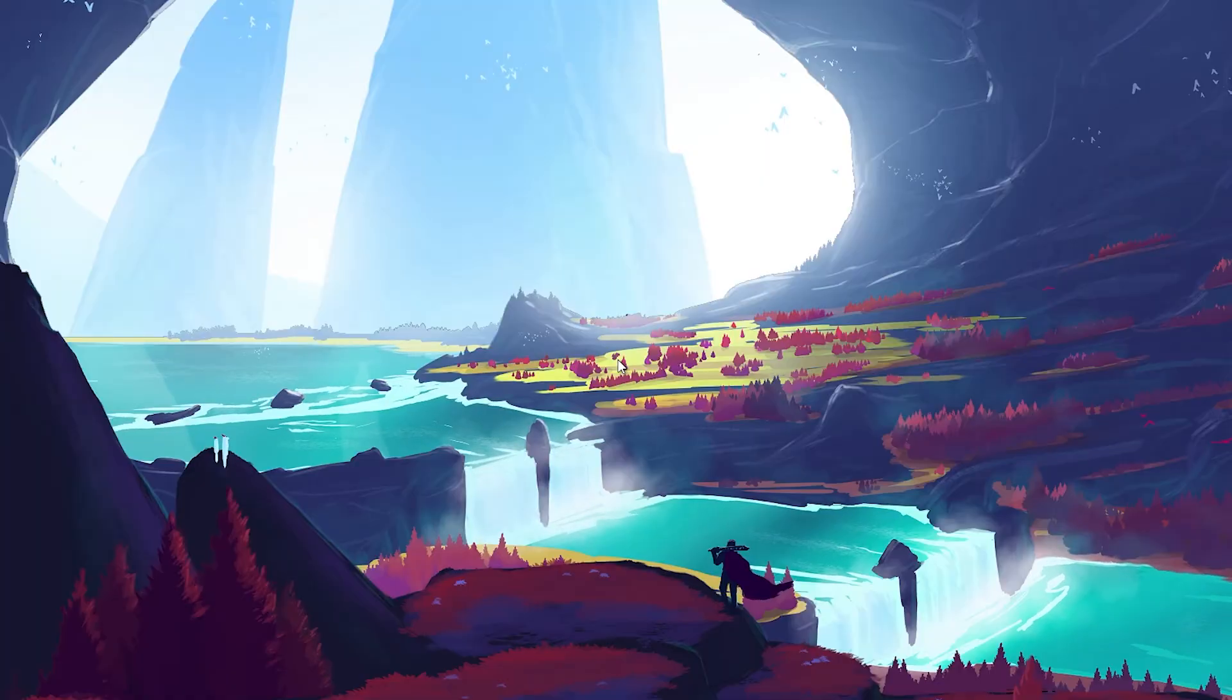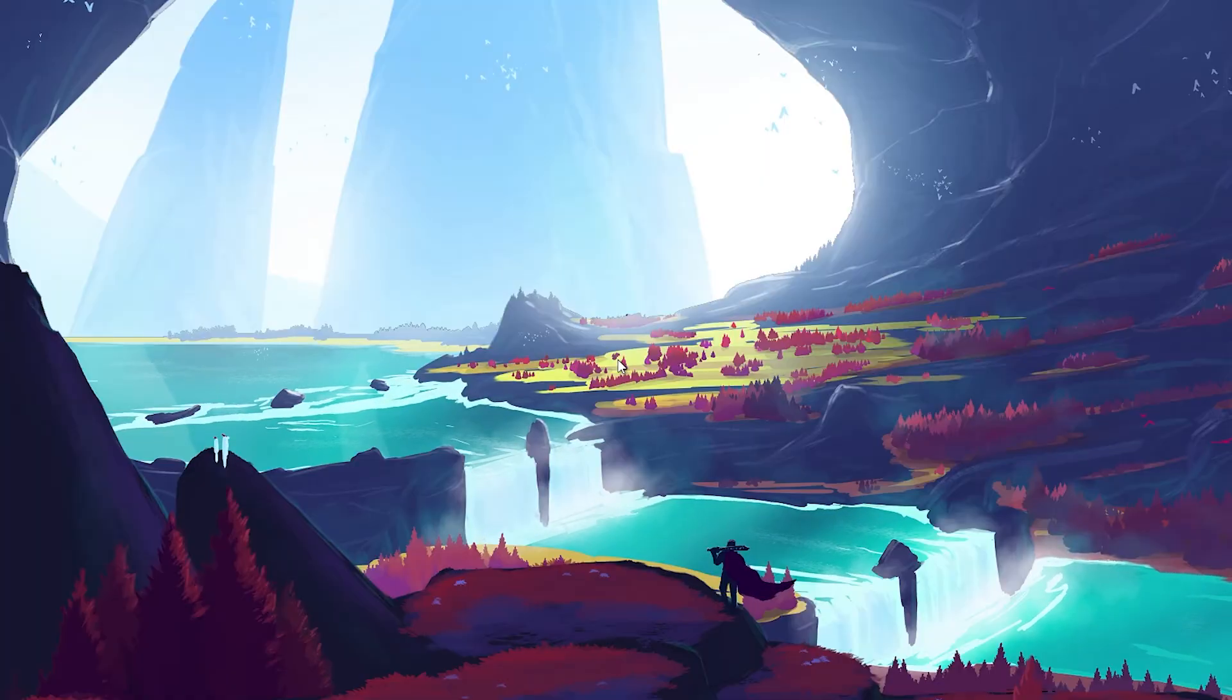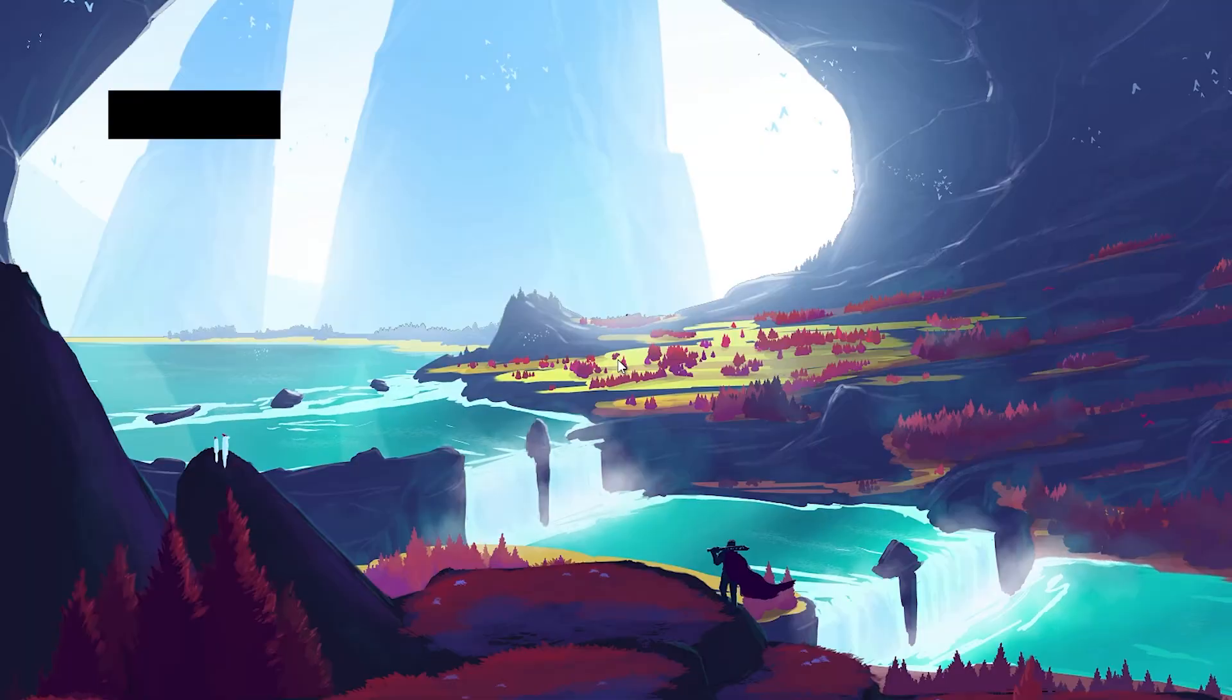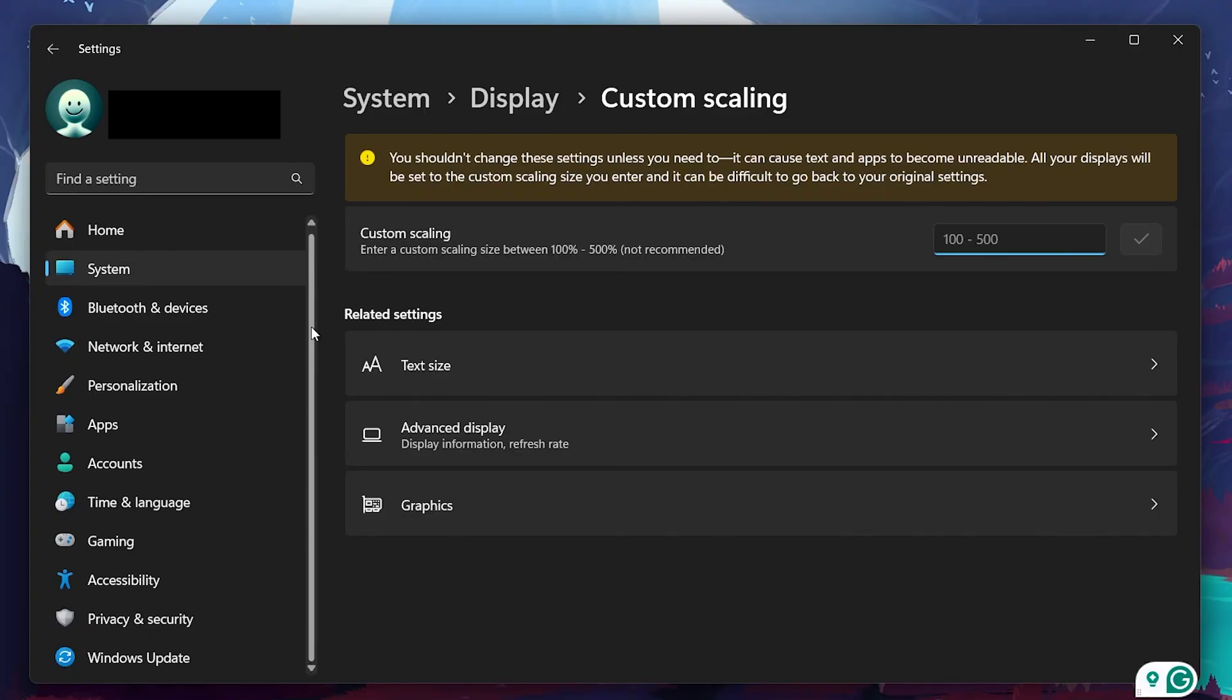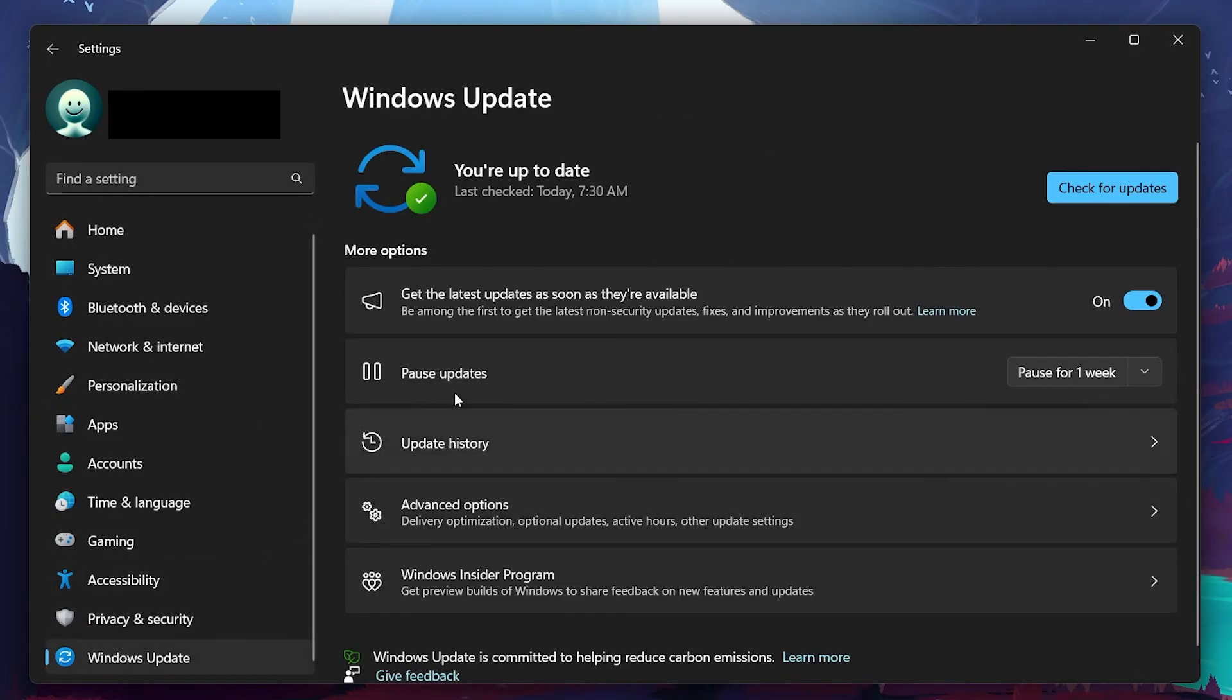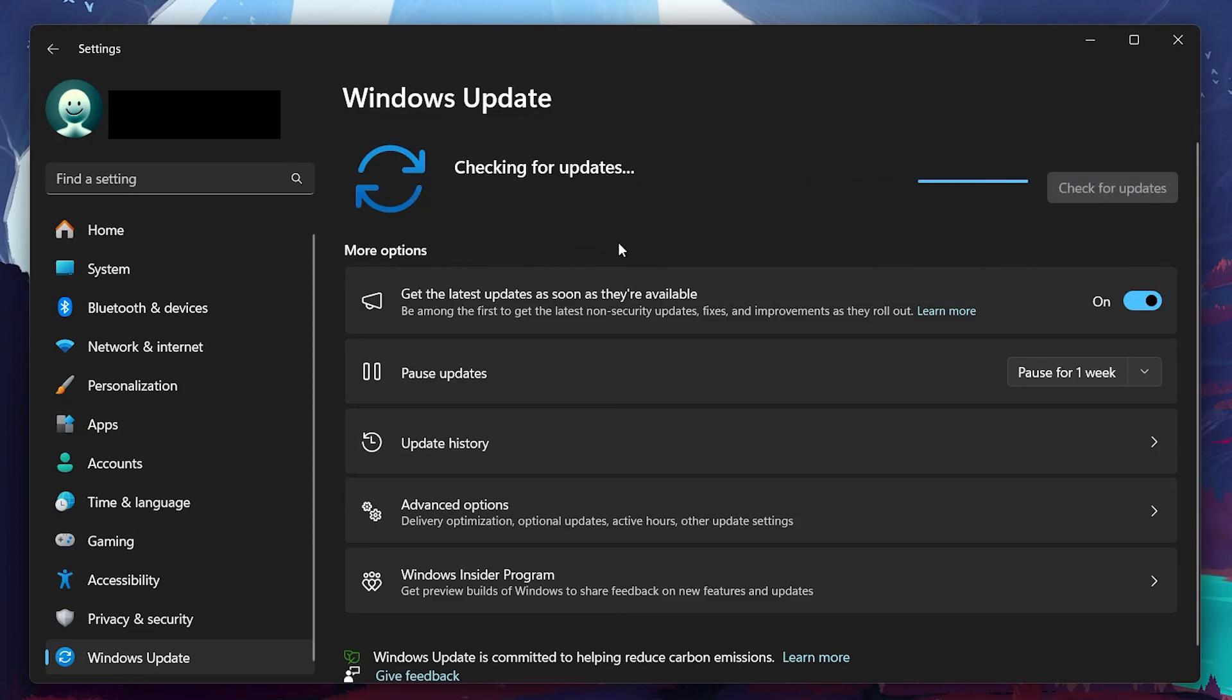Finally, ensure that your Windows operating system is up to date. Sometimes bugs or outdated software files can cause display problems, so it's always a good idea to keep your system current. To check for updates, head to your settings, click on Windows Update and check for any available updates. Install any updates and restart your PC to see if that resolved the issue.